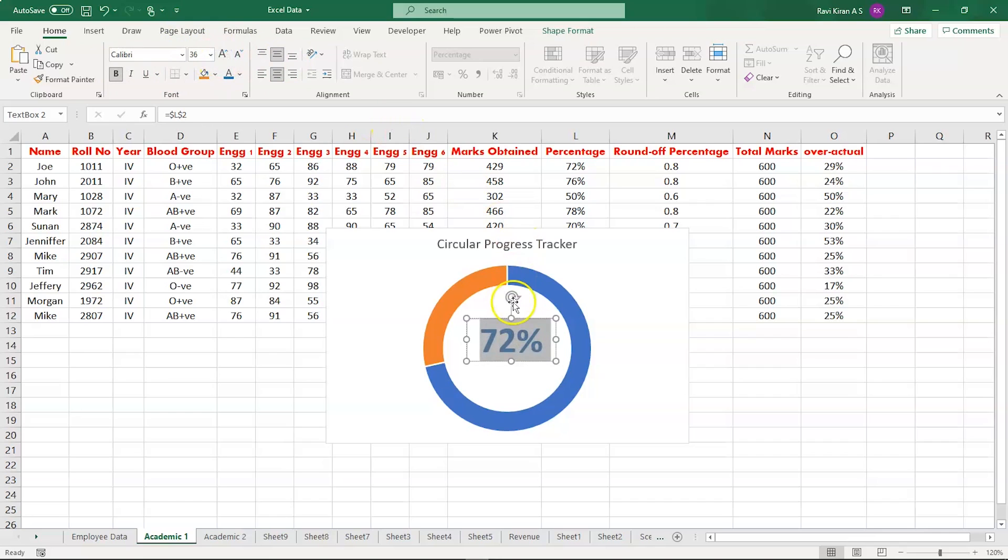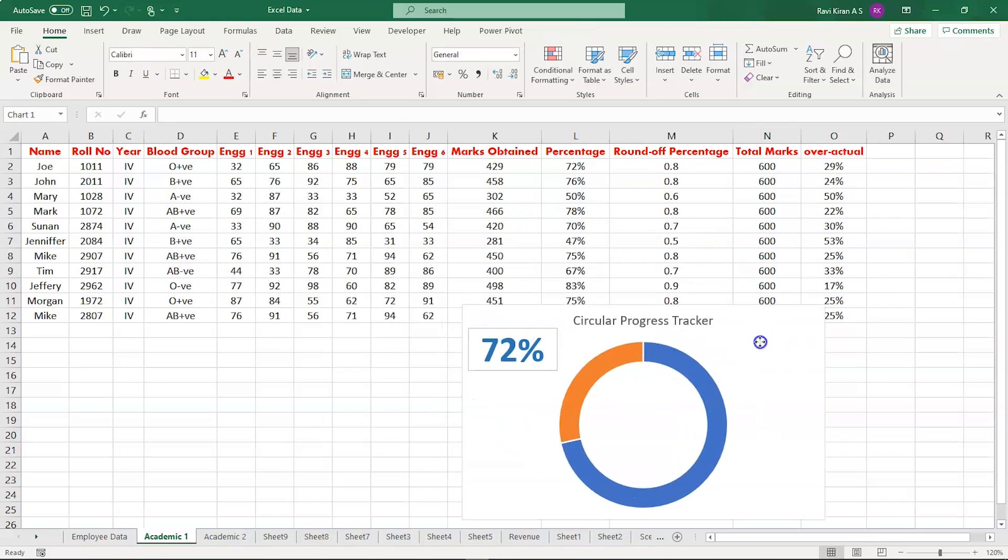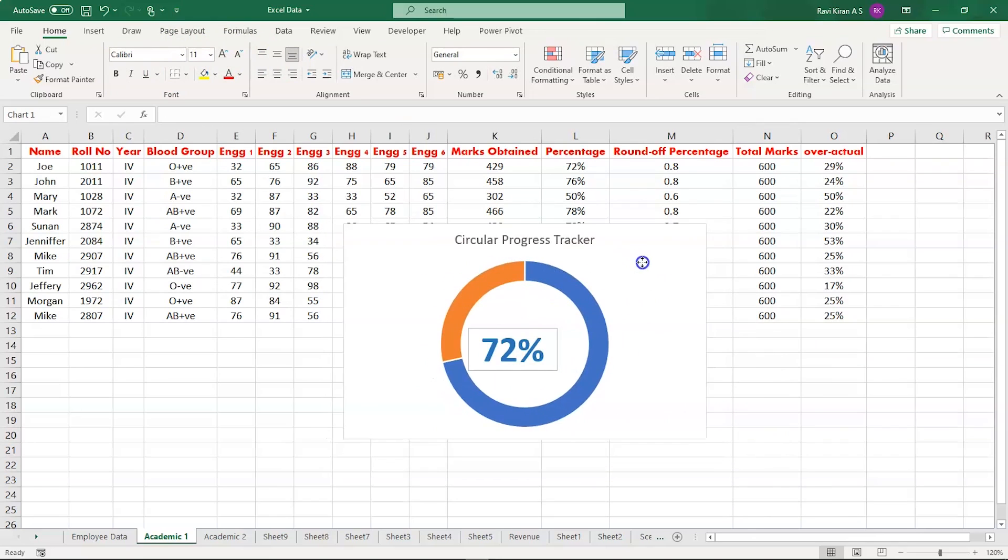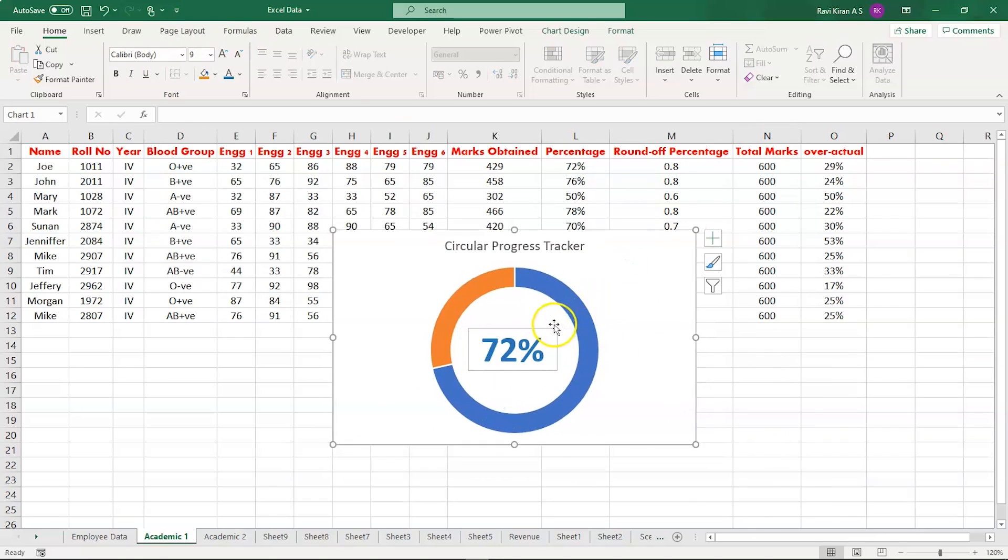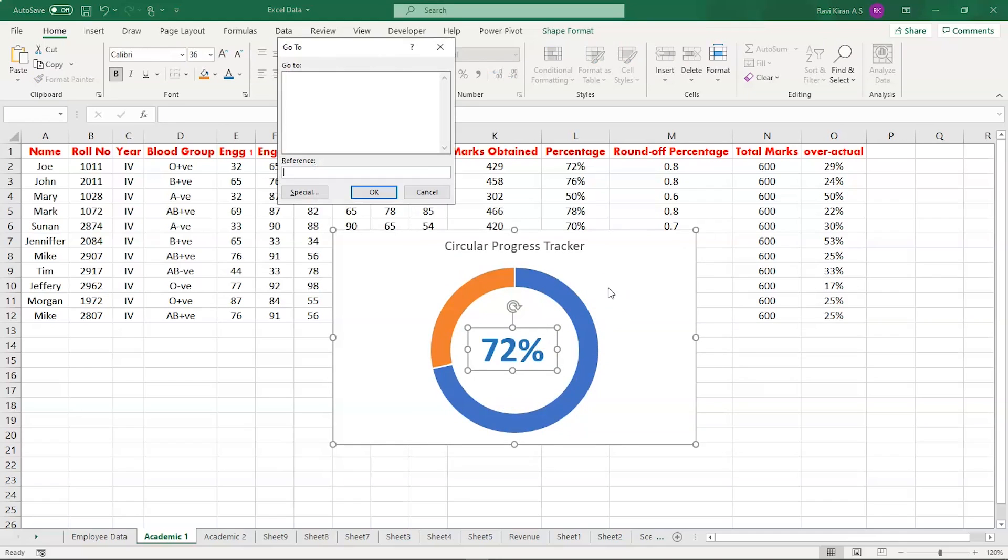There you go, we have the progress tracker. Let's group the text box with the chart so that we can move them all together.